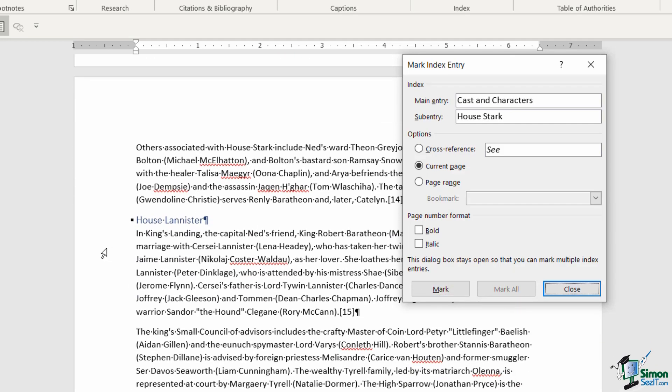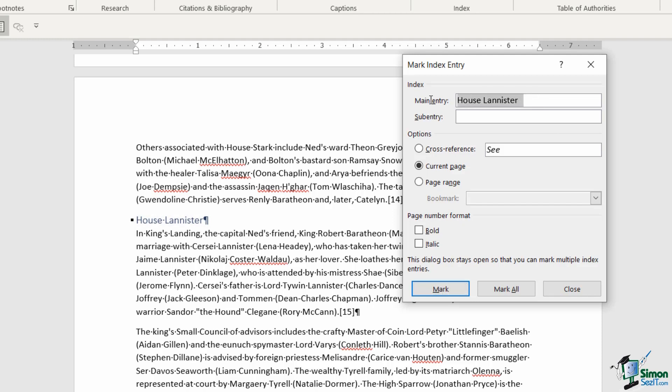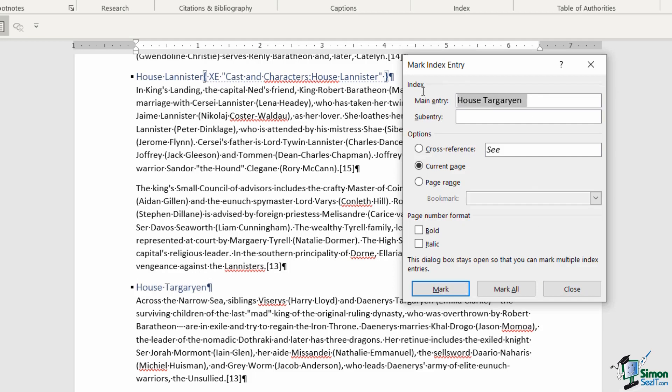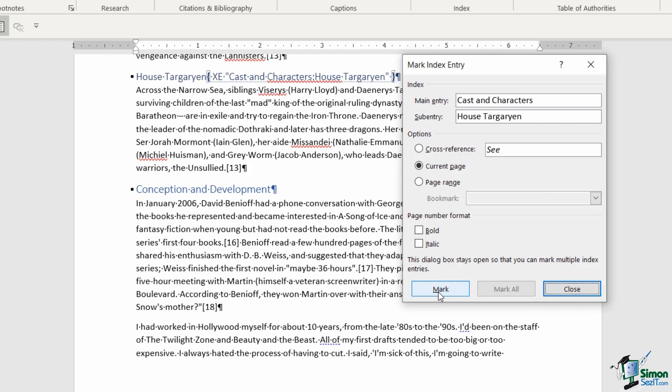I'm going to do exactly the same for these other subheadings. For House Lannister, I'm going to cut it with Ctrl+X, paste it with Ctrl+V, and that is also a subheading of cast and characters. Click mark. Let's do the same once again for House Targaryen: Ctrl+X to cut, Ctrl+V to paste, and main entry cast and characters. That process there is if you want those headings to appear indented so you can see they're part of cast and characters. Click on mark.